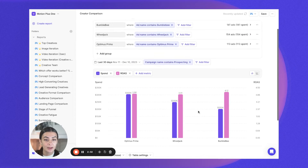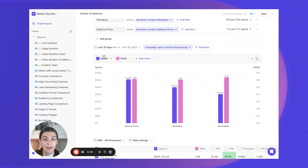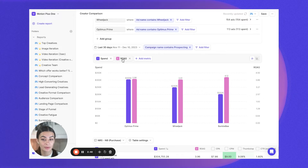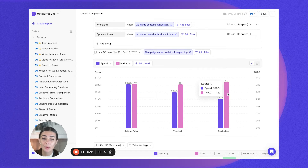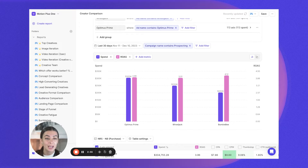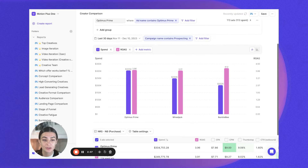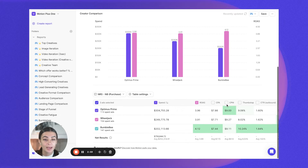I've now defined those groups, and I can select whatever metrics I'd like. In this case, I want to see which creator is returning best, so I'll keep it as spend versus ROAS. As you can see, even though we've put a bit more spend into Optimus Prime, Bumblebee is actually returning quite well. This might indicate that I want to work more with Bumblebee, get them to make more content, and maybe push a bit more spend toward that creator.